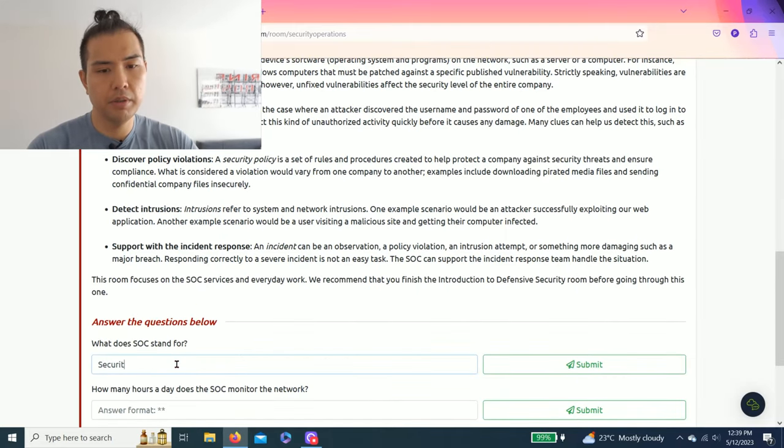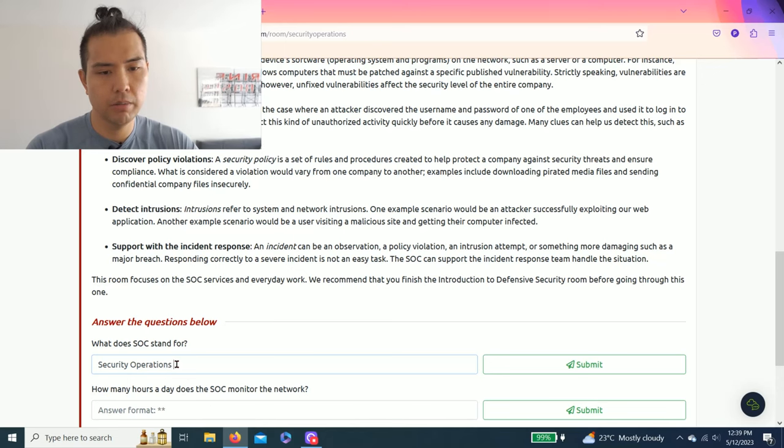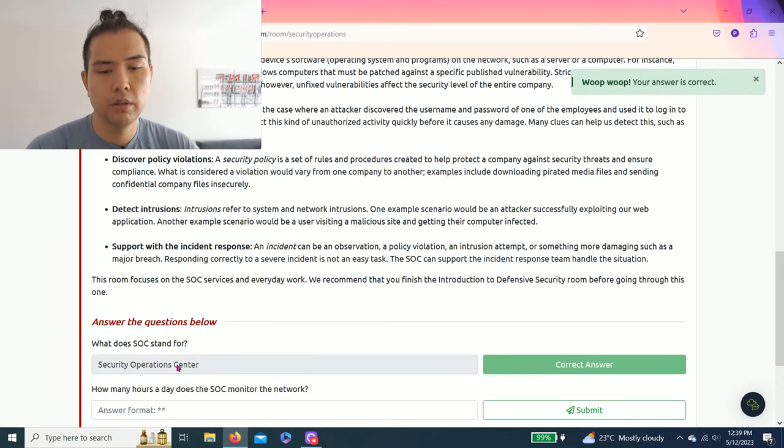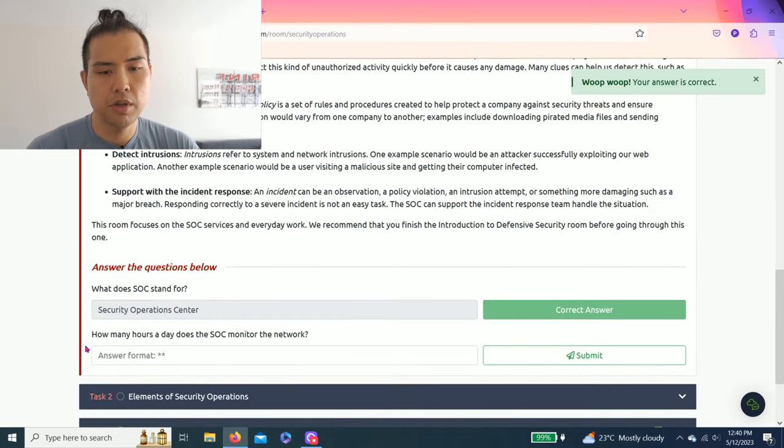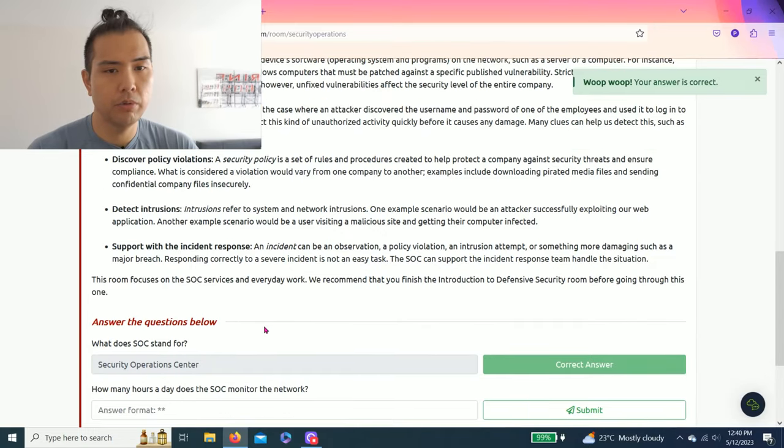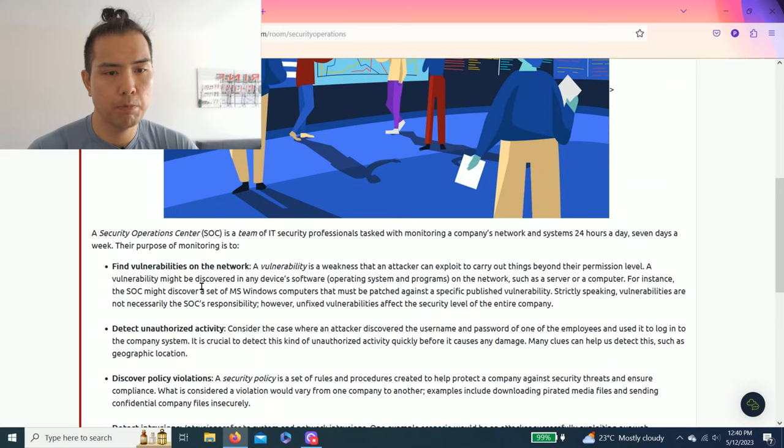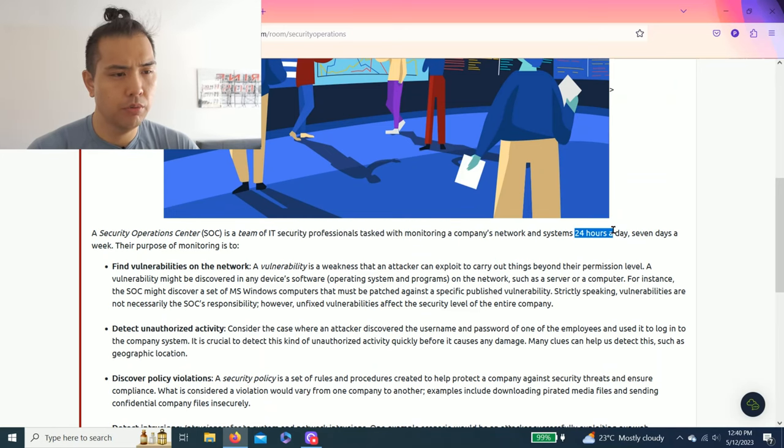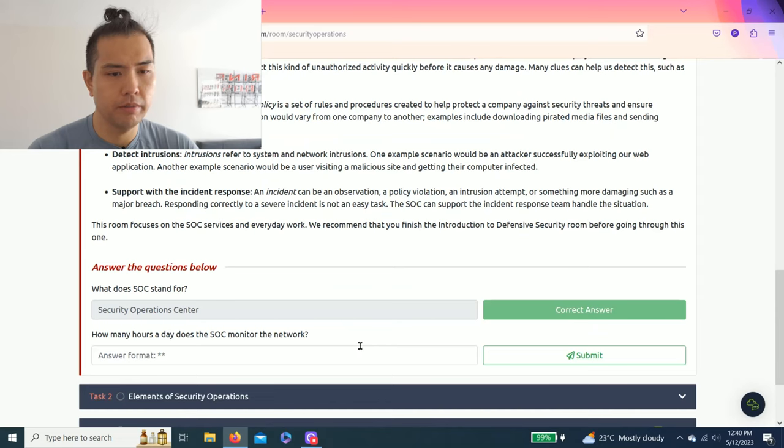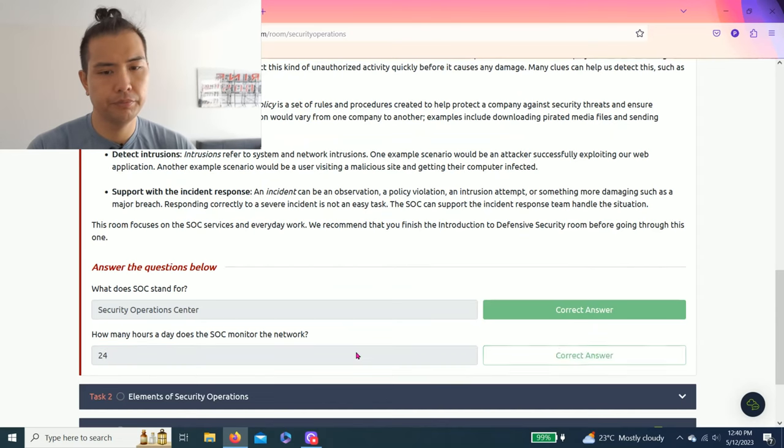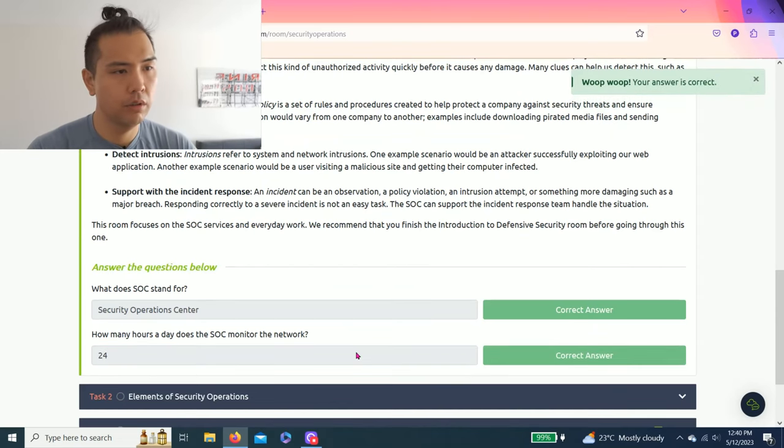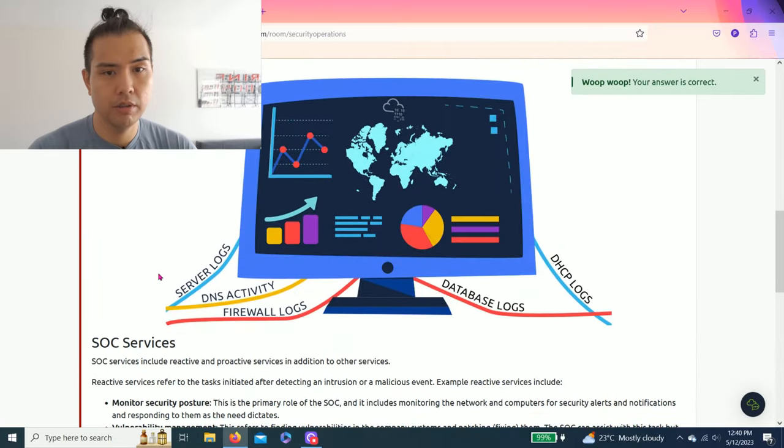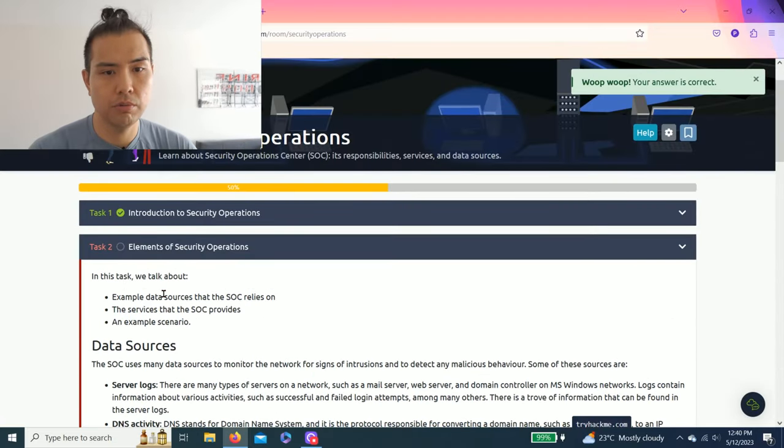I'll copy and paste, but I'll type it out. Next question is: how many hours a day does the SOC monitor the network? As you read through, it says 24 hours a day. So there you go, Task 1 is complete.